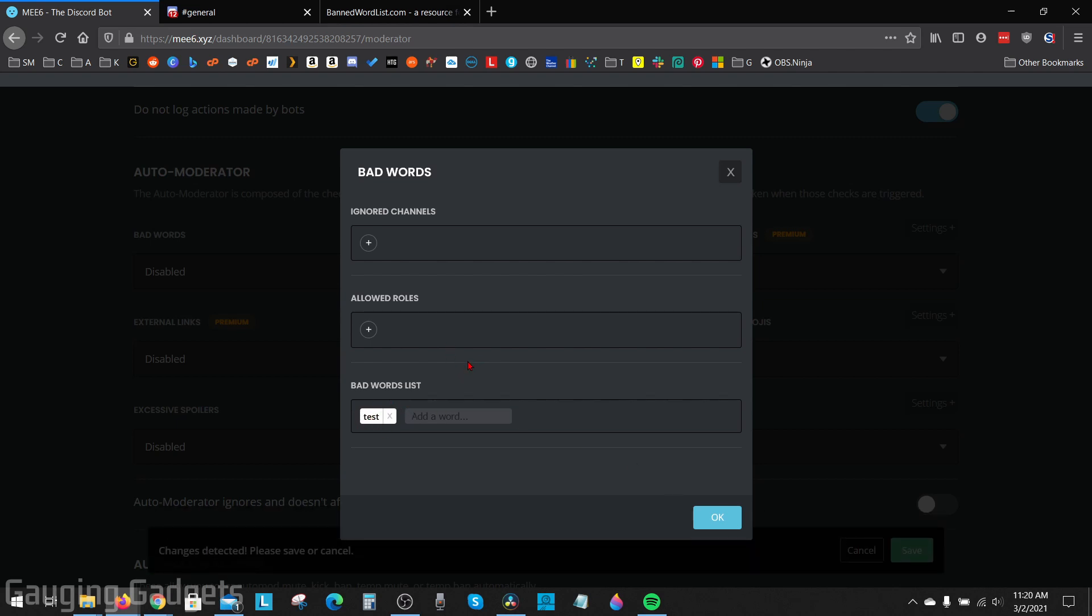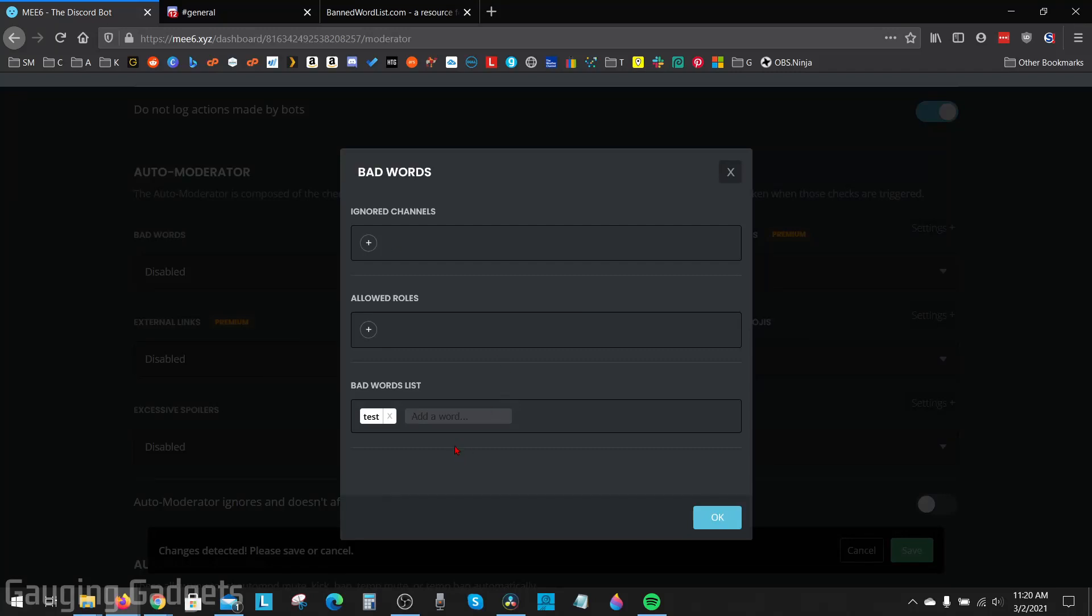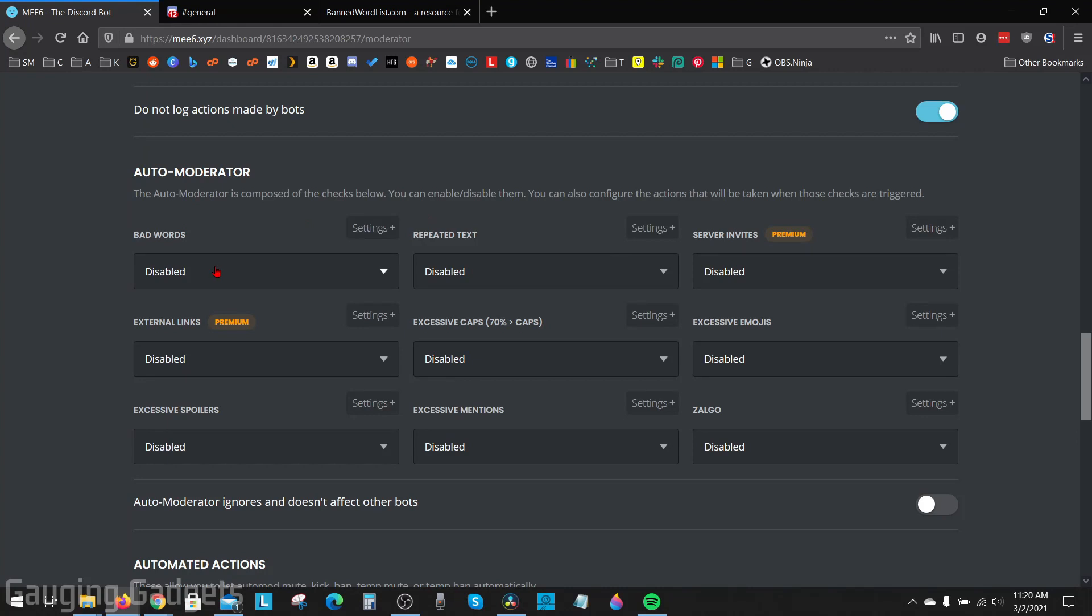And if you're looking for a list of banned words to keep profanity off your server, I recommend going to bannedwordlist.com and then selecting the text file right here. This will give you a list of words you can then copy and then just paste into here. So once you have your words added, go ahead and select OK.